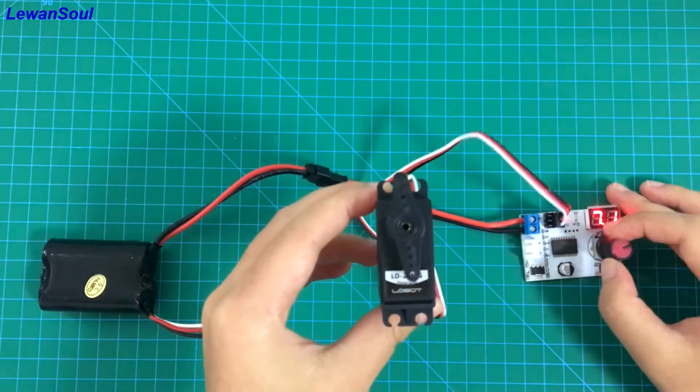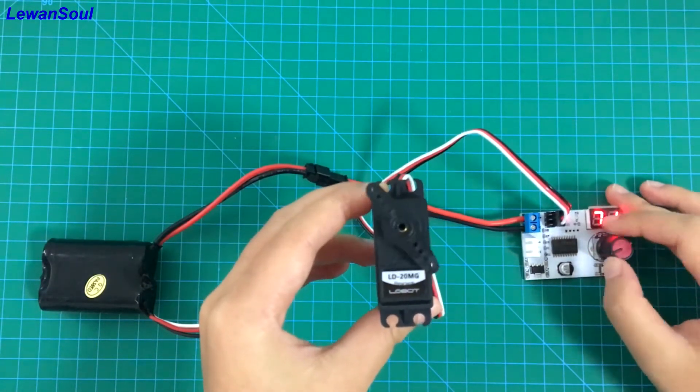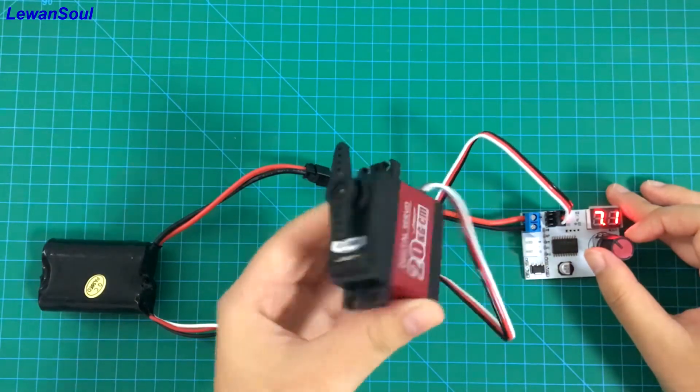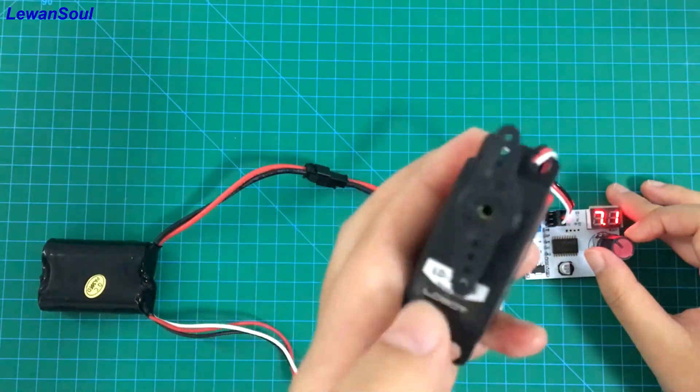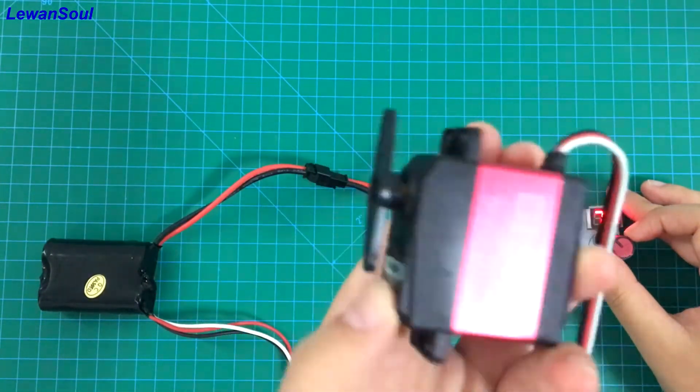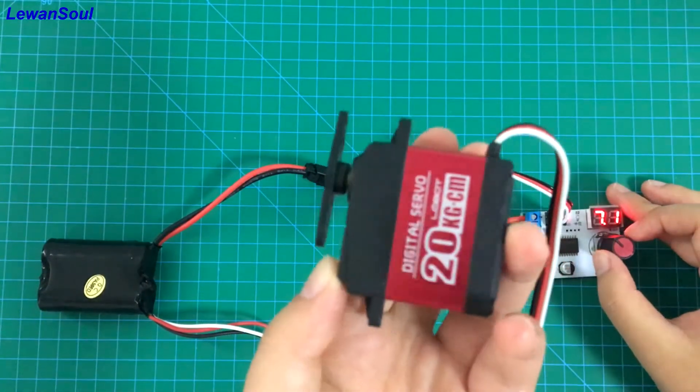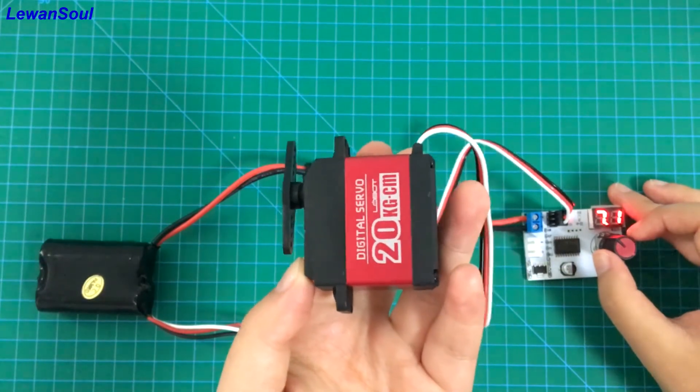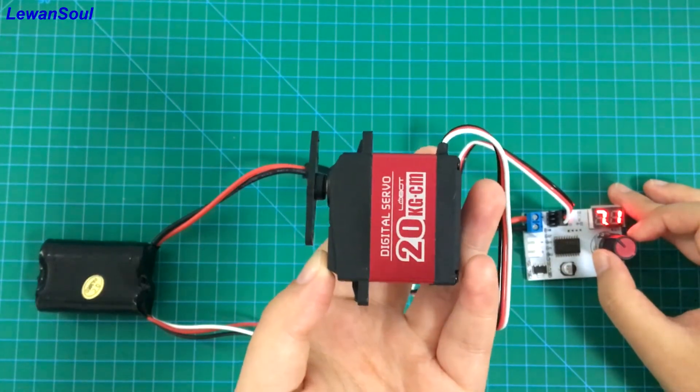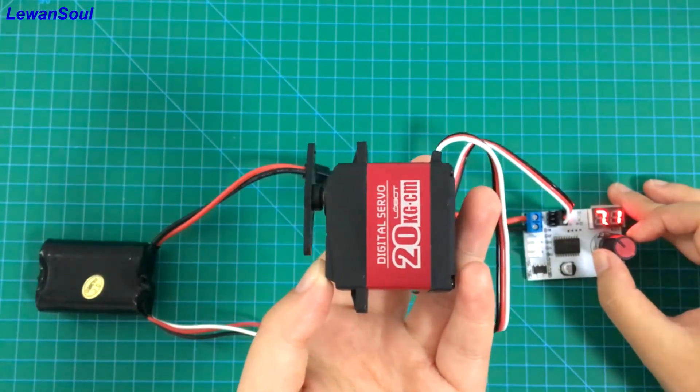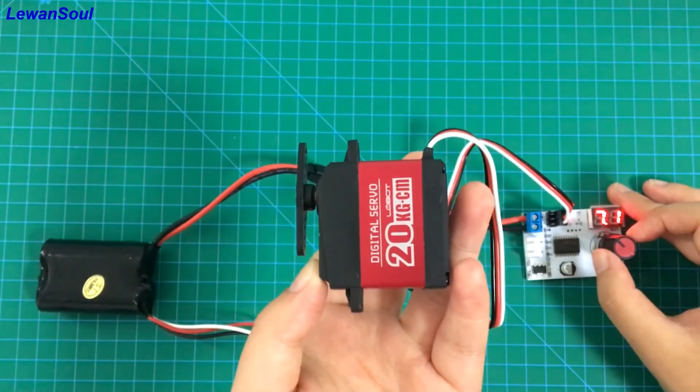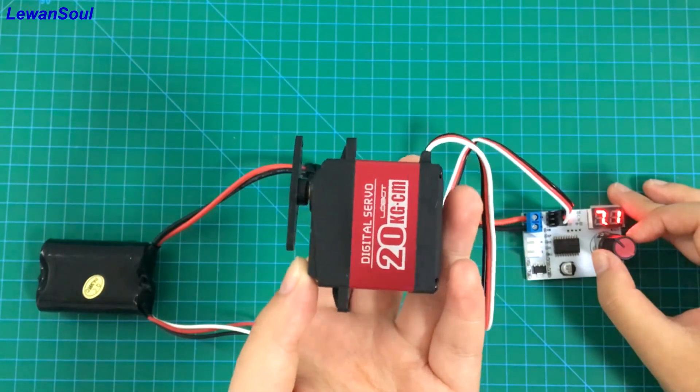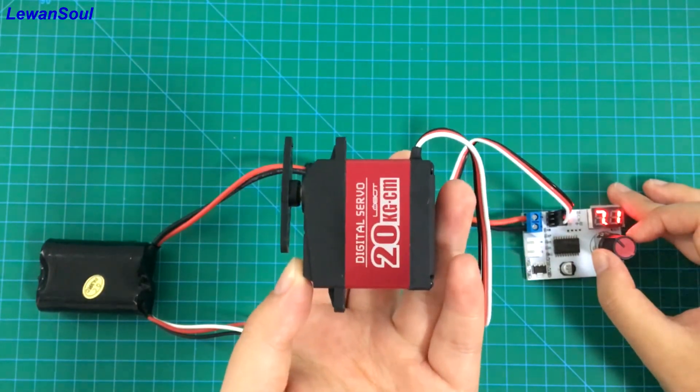So this is our LD-20MG servo. If you have any questions about this servo, please feel free to contact us and join us on Facebook, Twitter, Instagram, and YouTube. Please see you then.